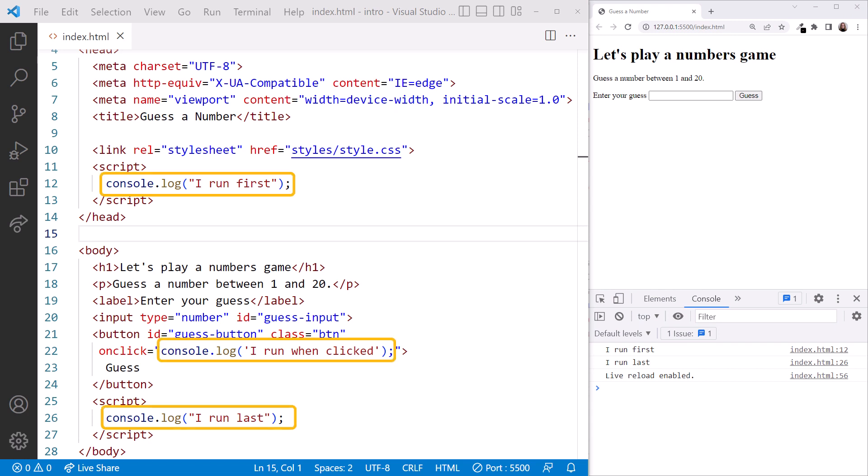the code uses console.log. Console.log is a very useful JavaScript method that displays the provided text to the console, here. Use console.log whenever you want to see what's going on in the code.